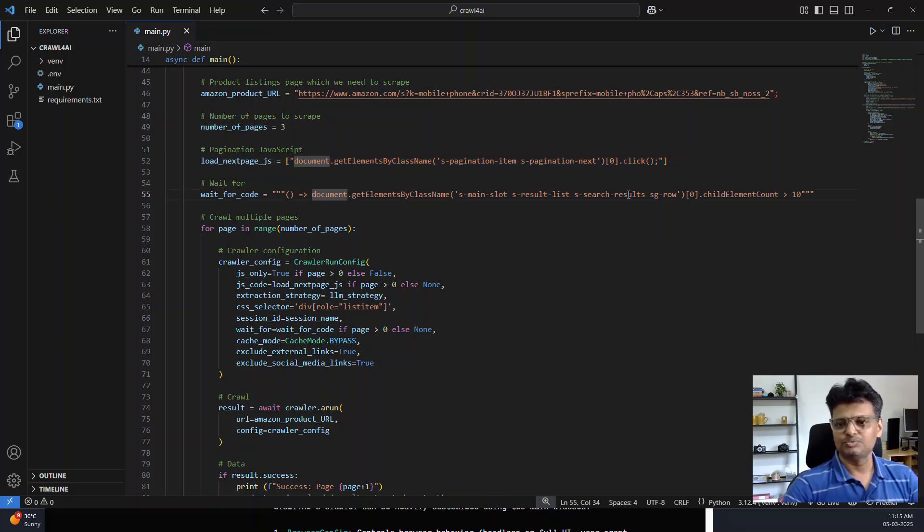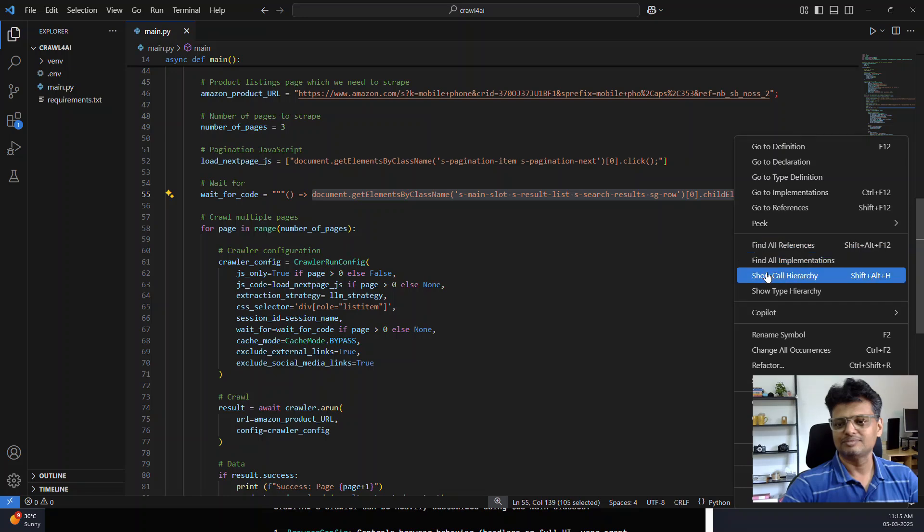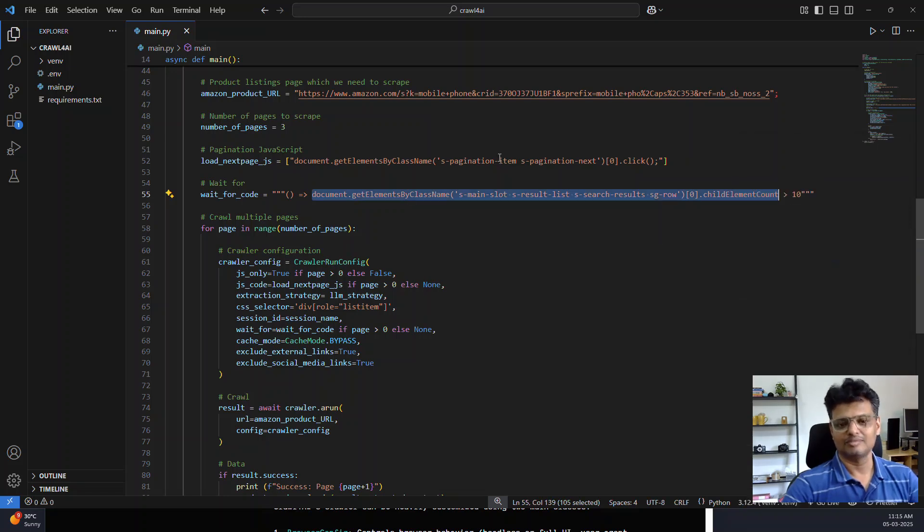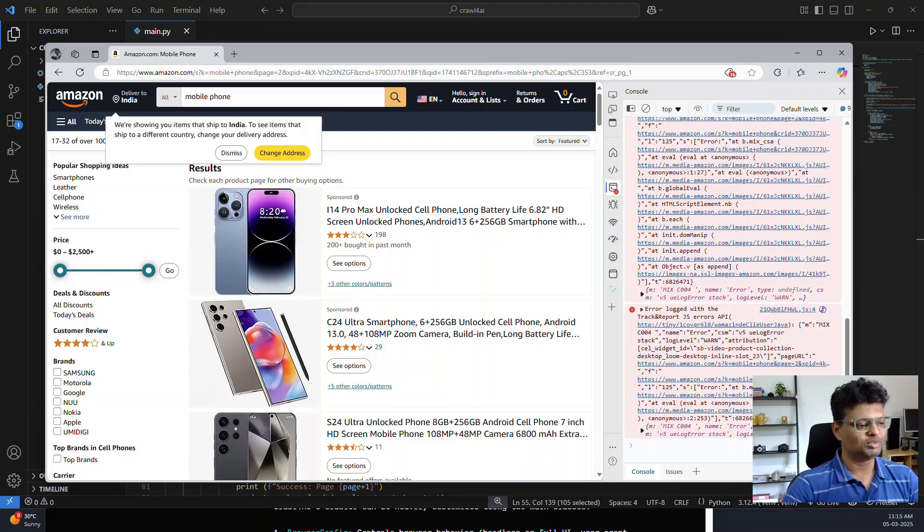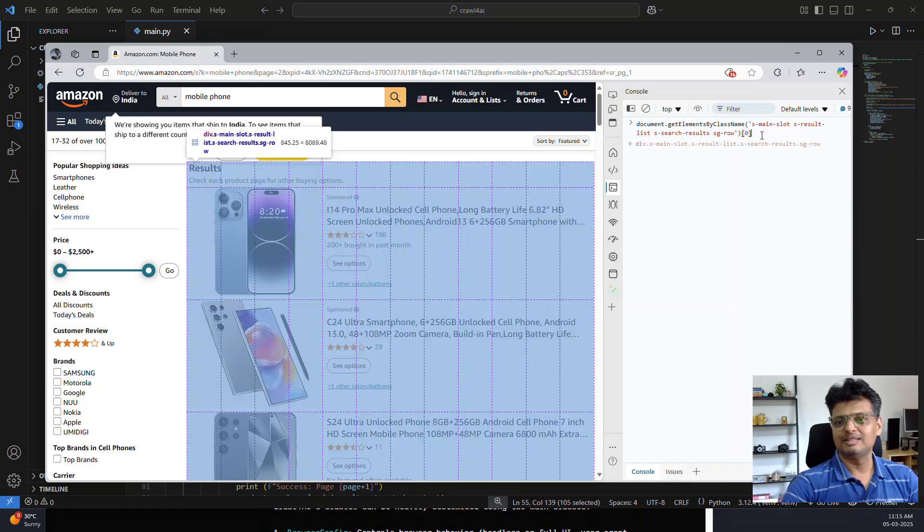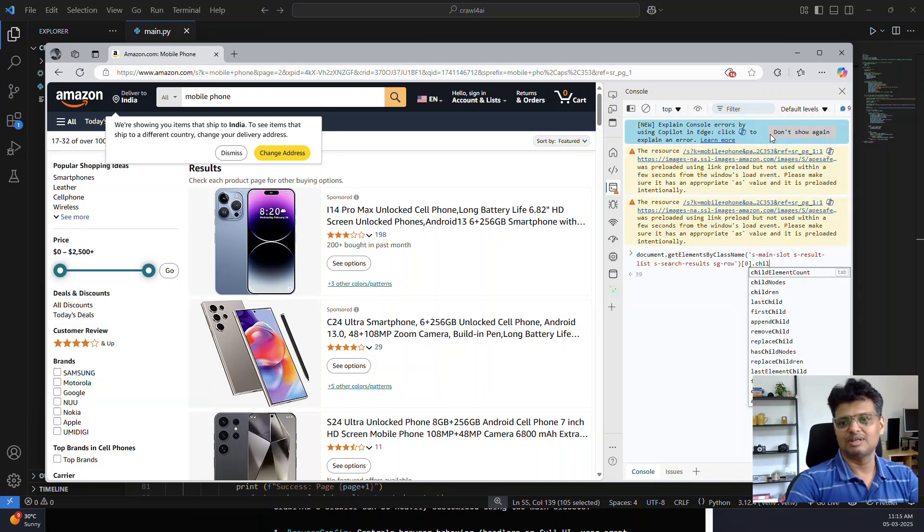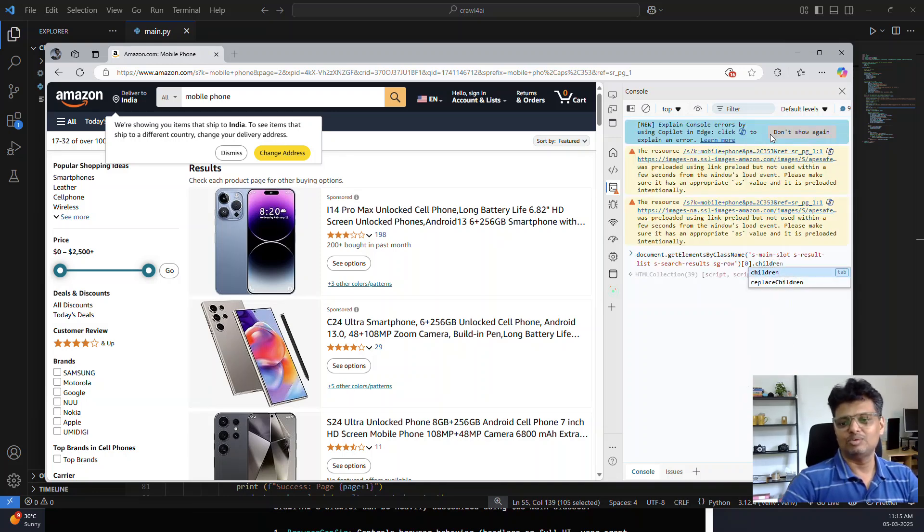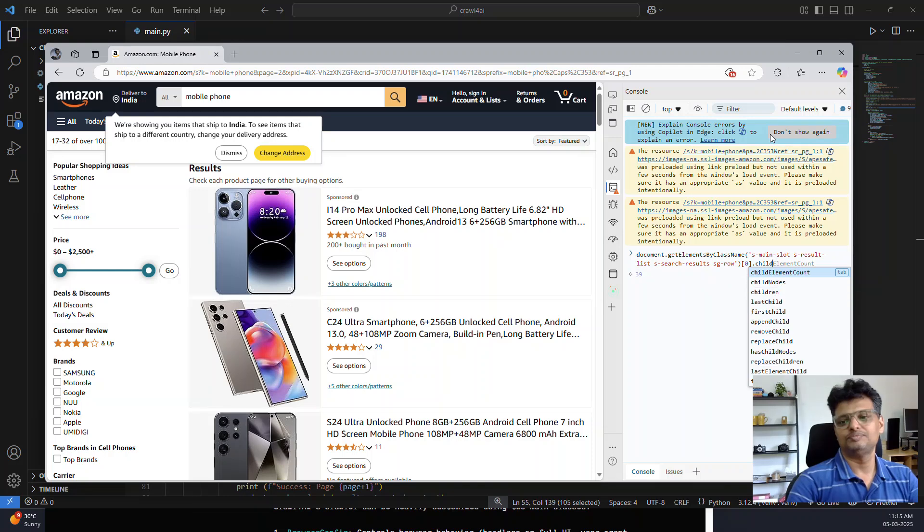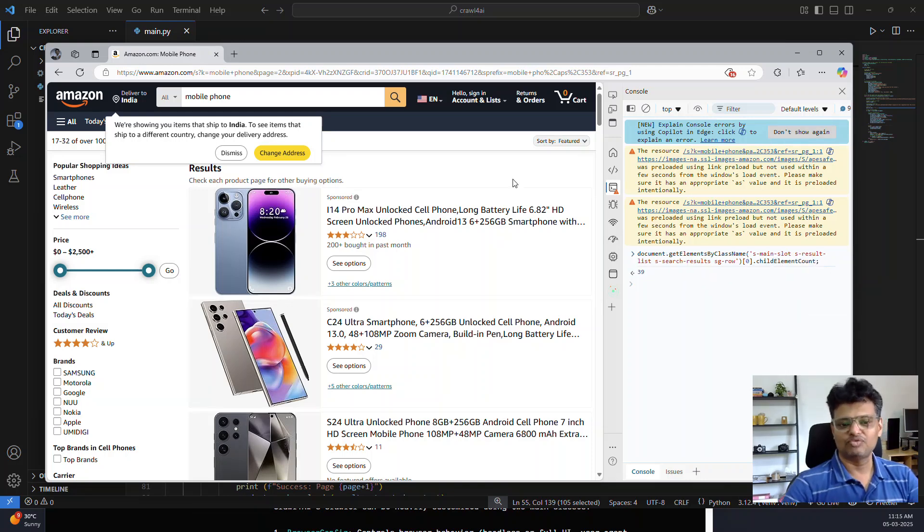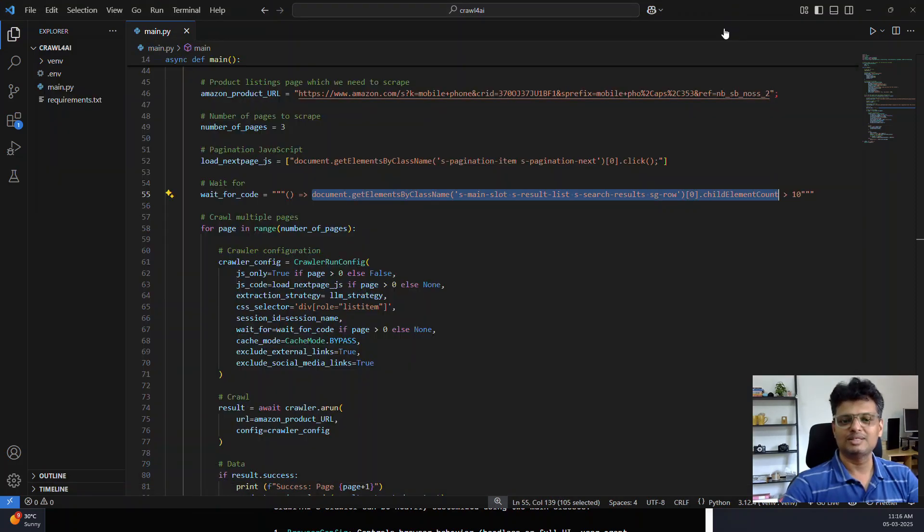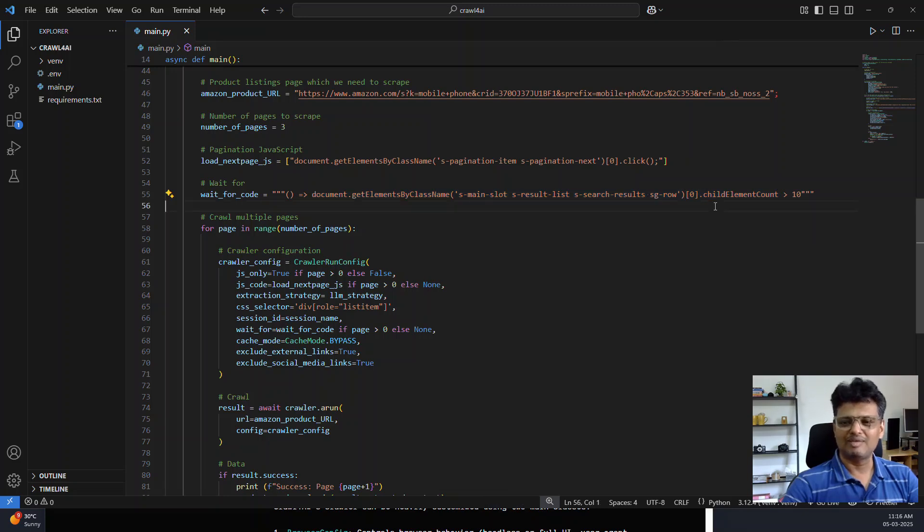If I copy this and again go to the browser, this element you can see is the parent element of all these listings. This dot childElementCount would be the number of products listed under the page. It's 39 products per page.